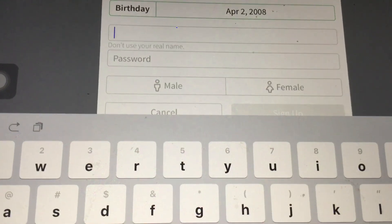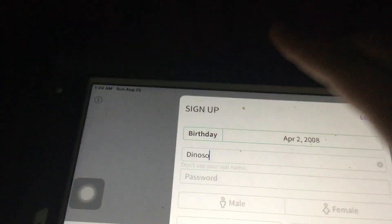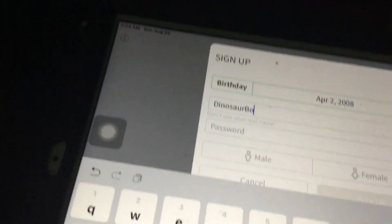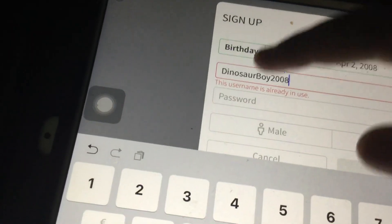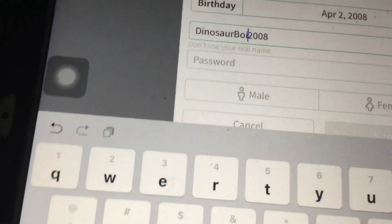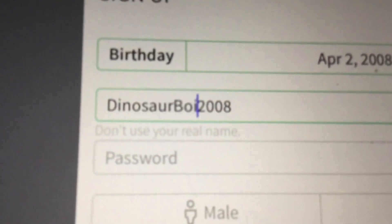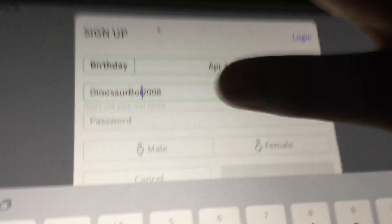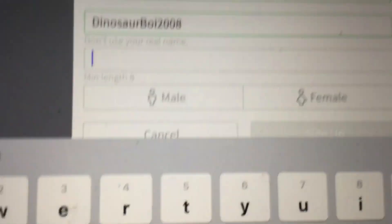You need a username. What about... Dinosaur Boy? I think my username should be Dinosaur Boy 2008. I put it Dinosaur Boy of an Eye 2008. I think that's good. And you gotta think of a username.